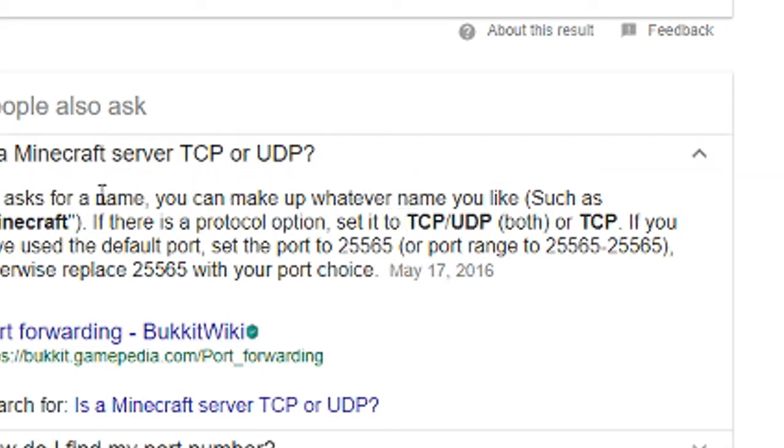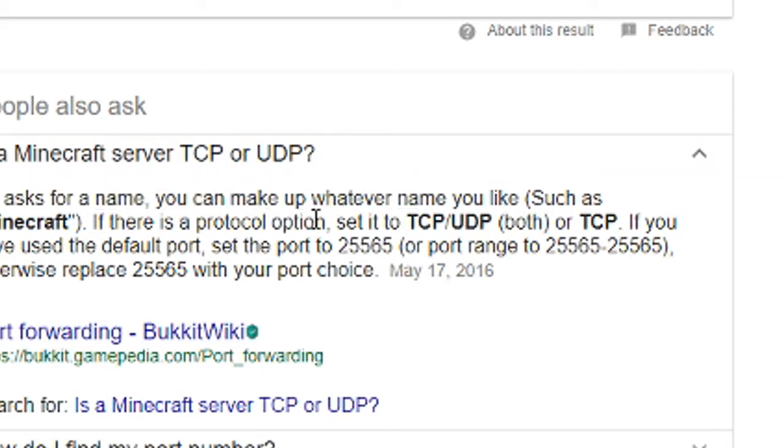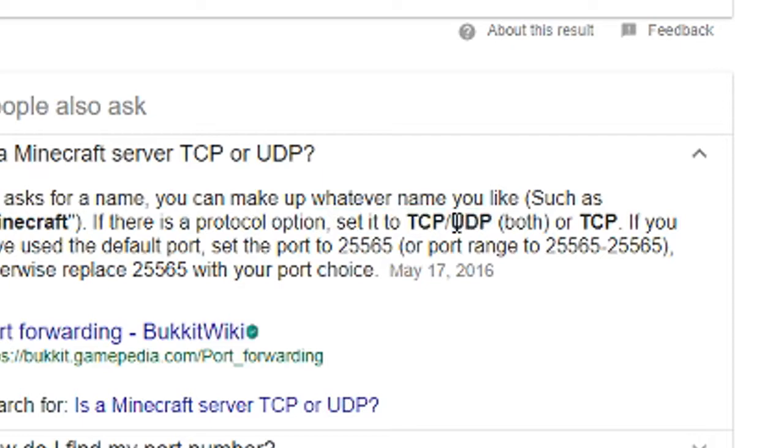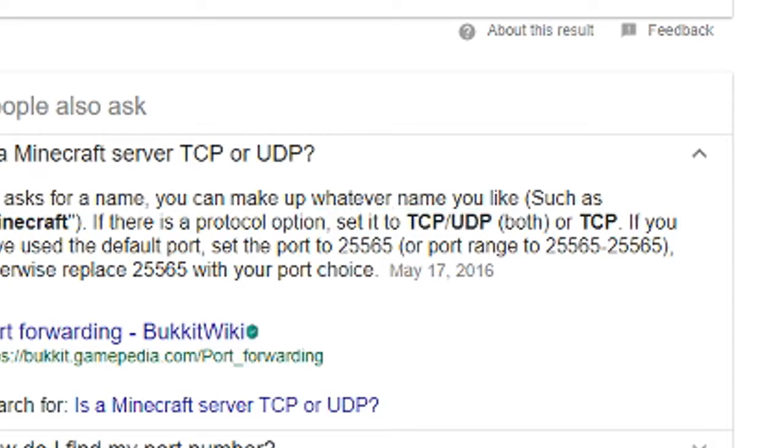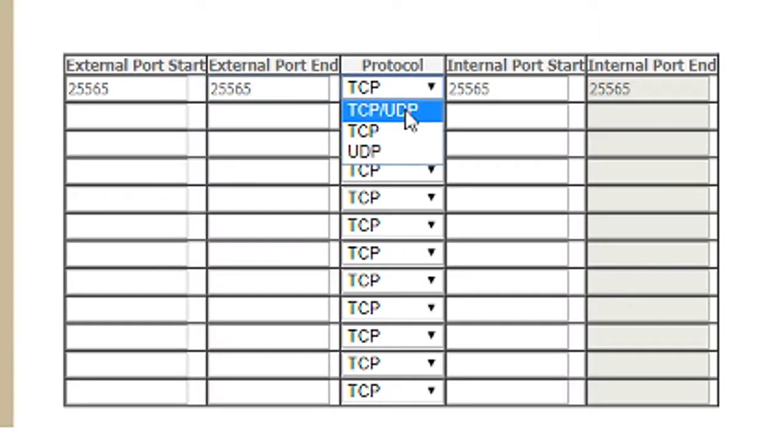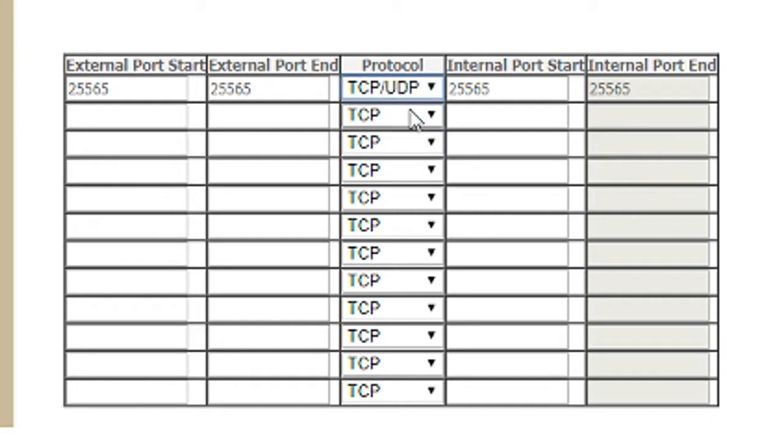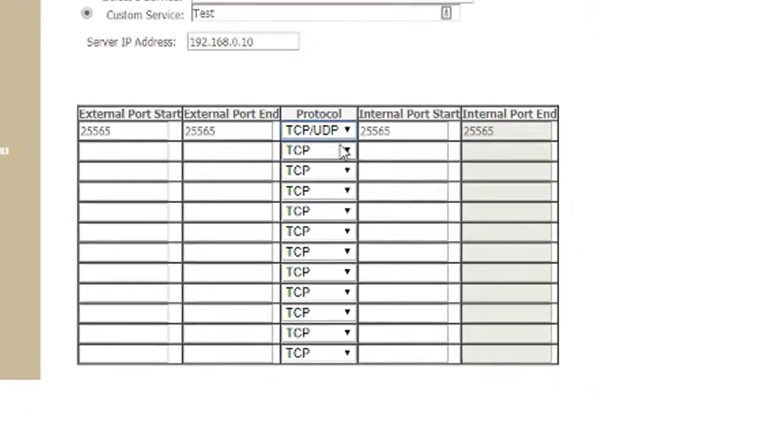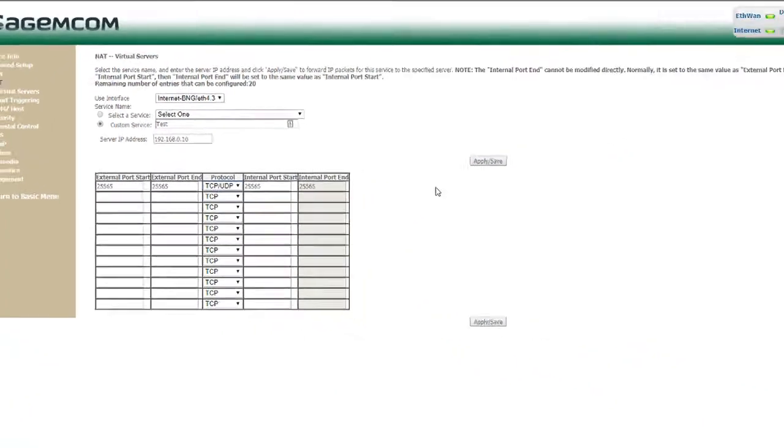You can set the protocol option to both. In this case, we'll put the protocol to TCP and UDP. When you've done that, click apply and save.